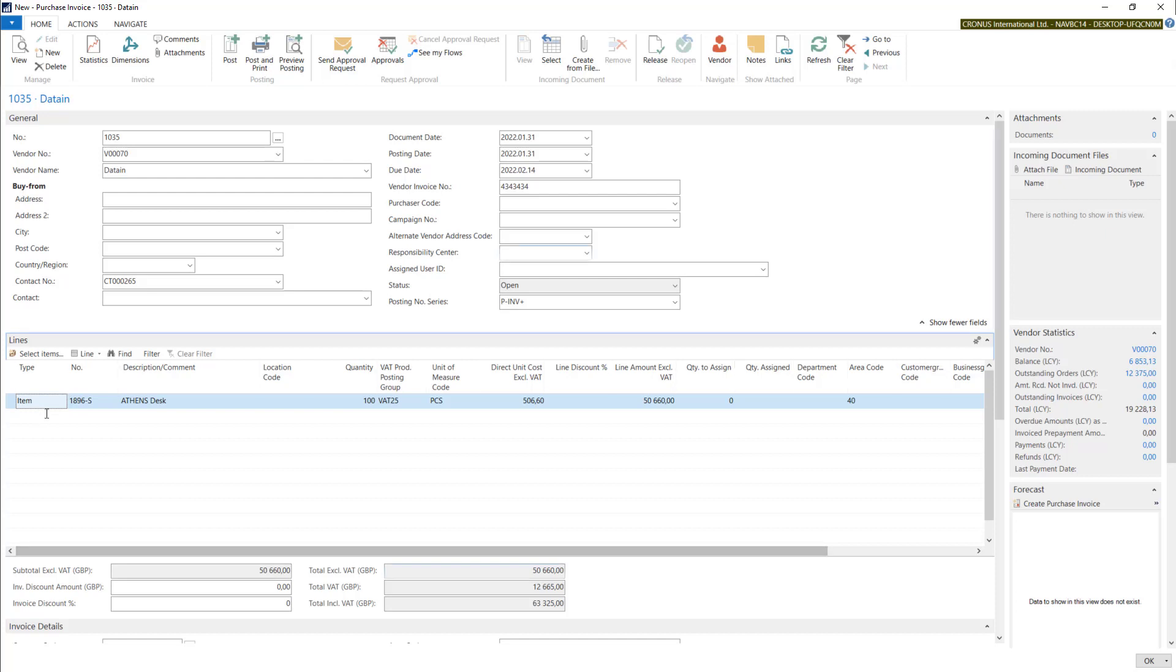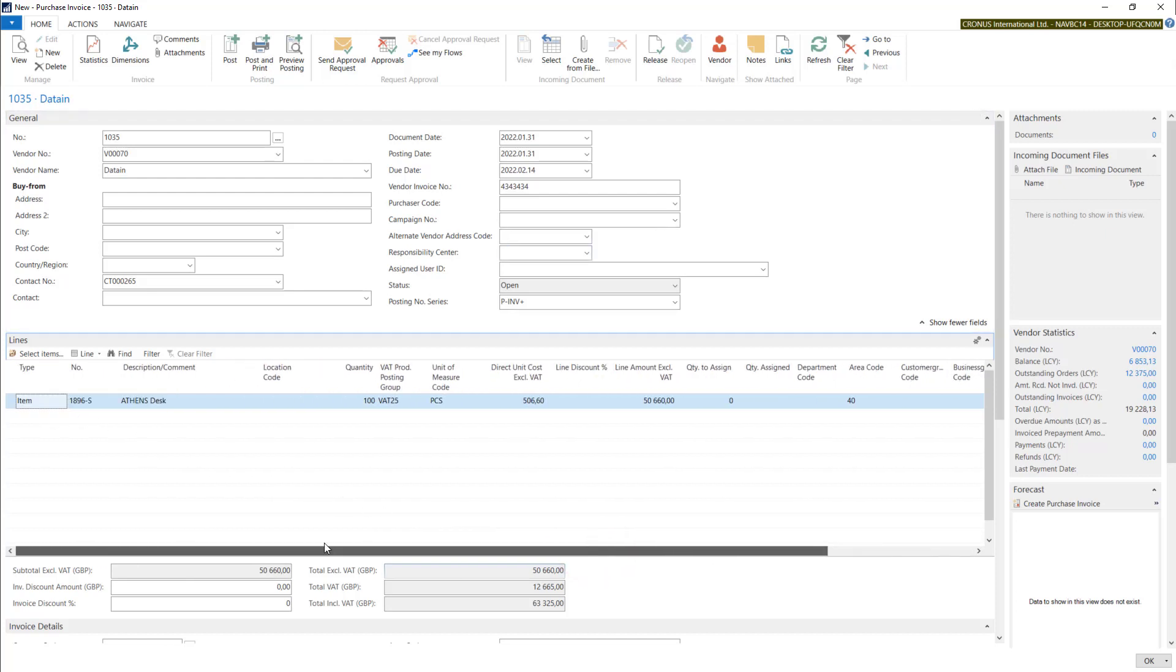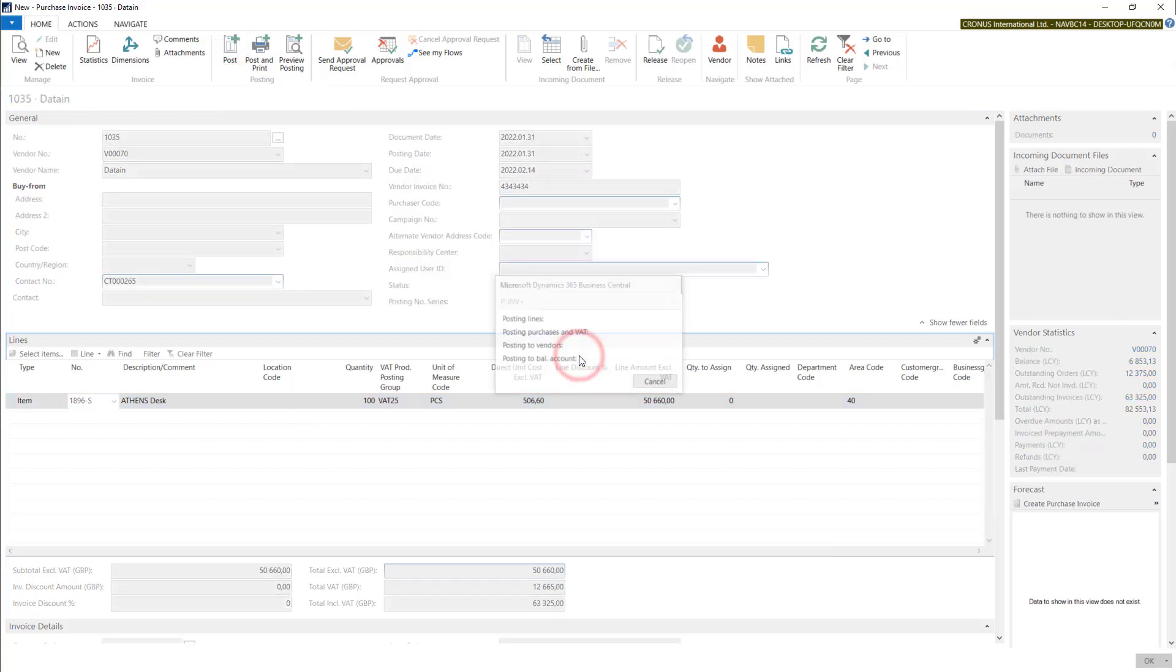OK, so this one looks OK. So I will post it. Yes.